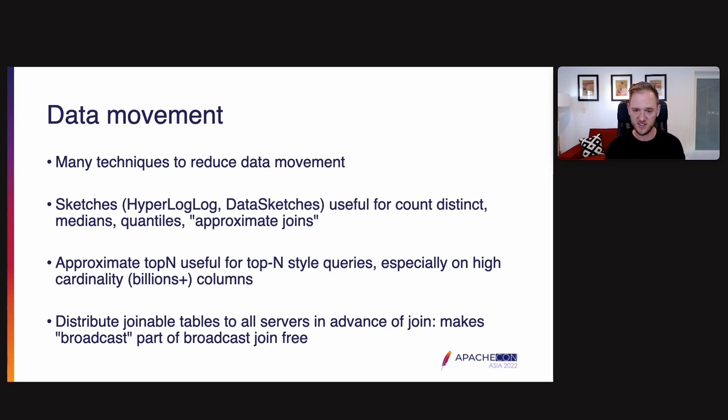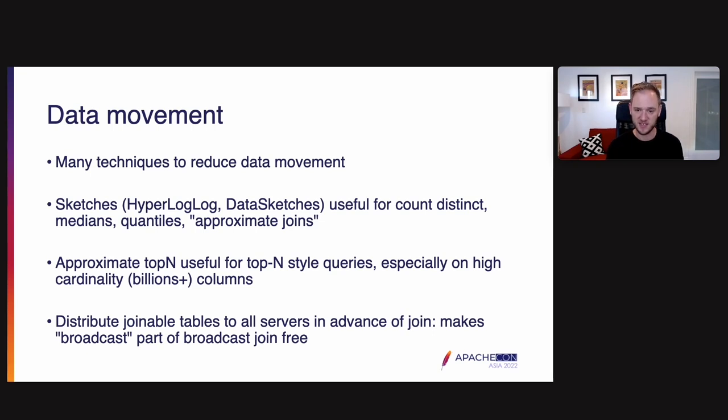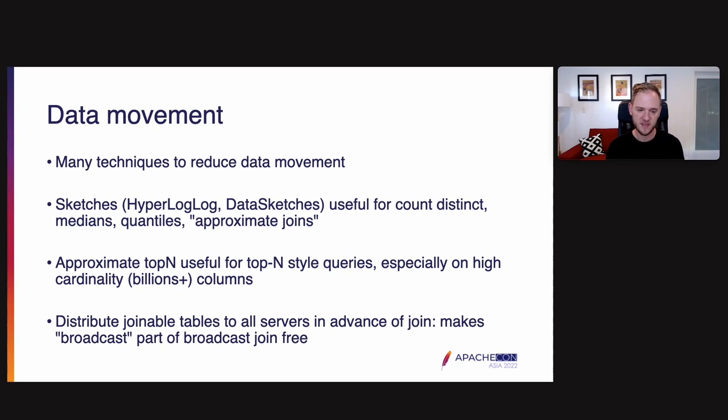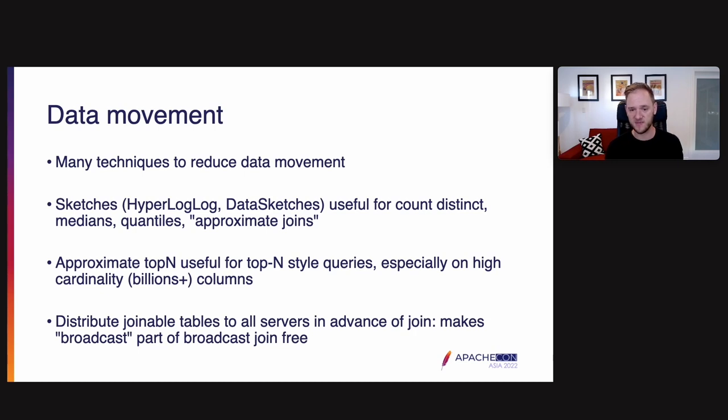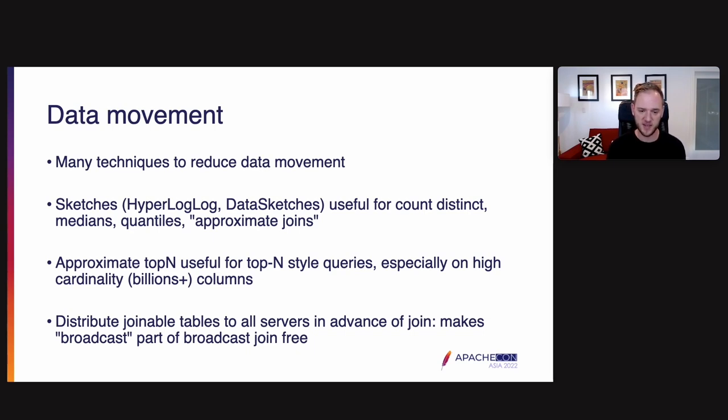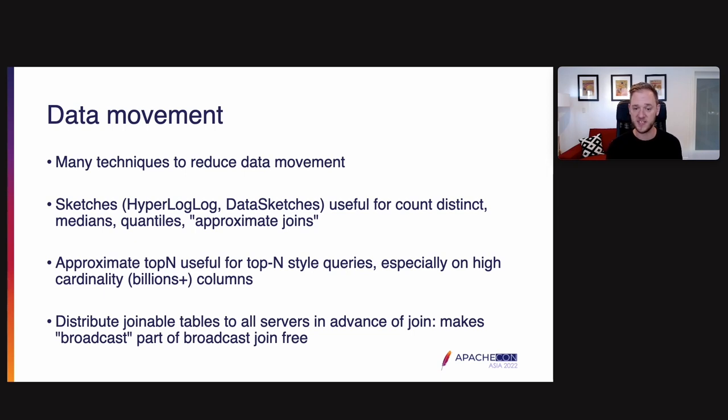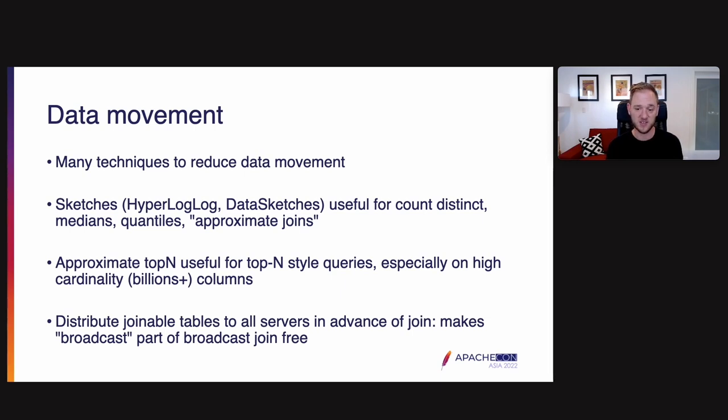One is sketches. Sketches, this means ways of doing approximation using much less data transfer than the exact solution. So examples are hyperloglog and data sketches. These sketches are useful for count distinct, medians, quantiles, approximate joins, that kind of thing. Another is approximate top N, useful for top N style queries, especially on columns with billions plus of unique values. Another technique that's not an approximation is to distribute joinable tables to all servers in advance of a join. So this speeds up a join. If we can distribute those joinable tables ahead of time, then there's actually no data movement required to do a join, which makes them just as inexpensive as doing a join on a single server.